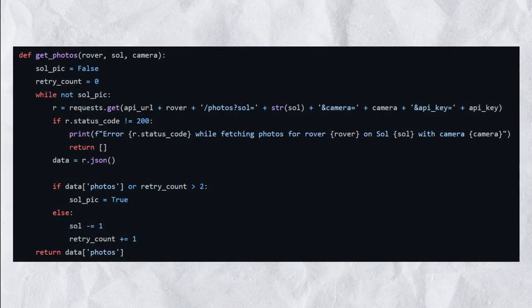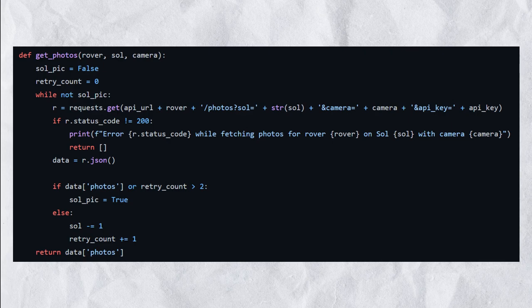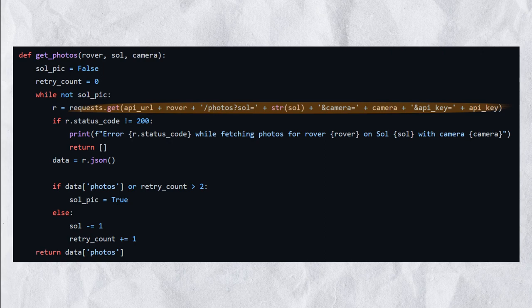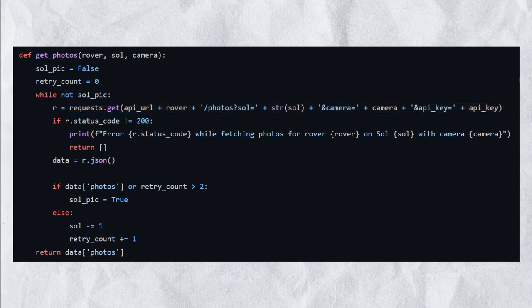Using the second function we define, we can make a request to the NASA endpoint with the desired parameters to fetch information about the latest photos taken by a specified rover on the specified sol, which is always the current one, using the specified camera.